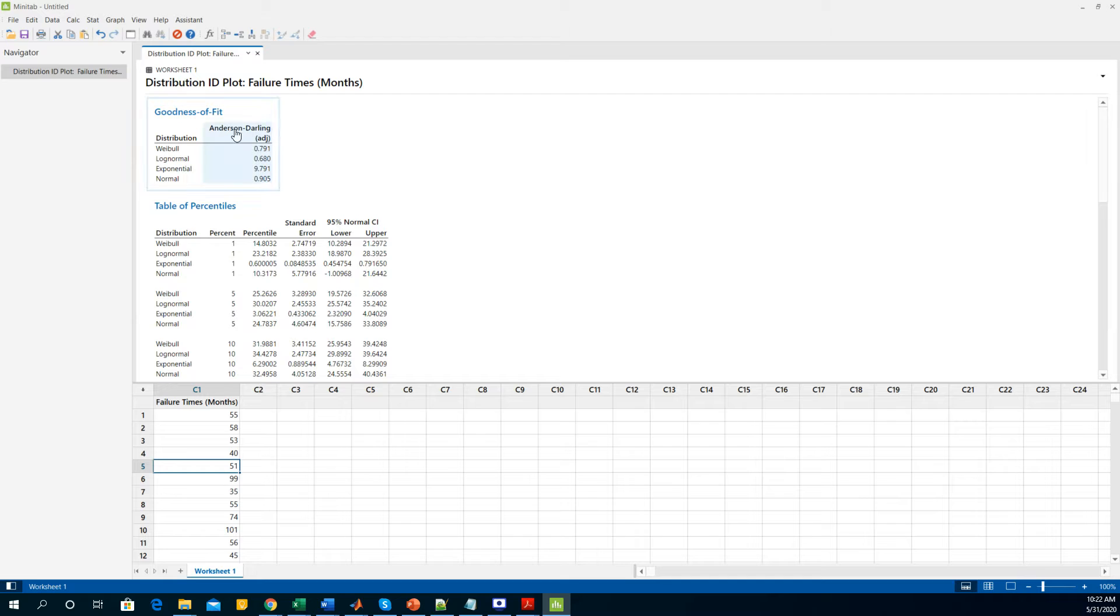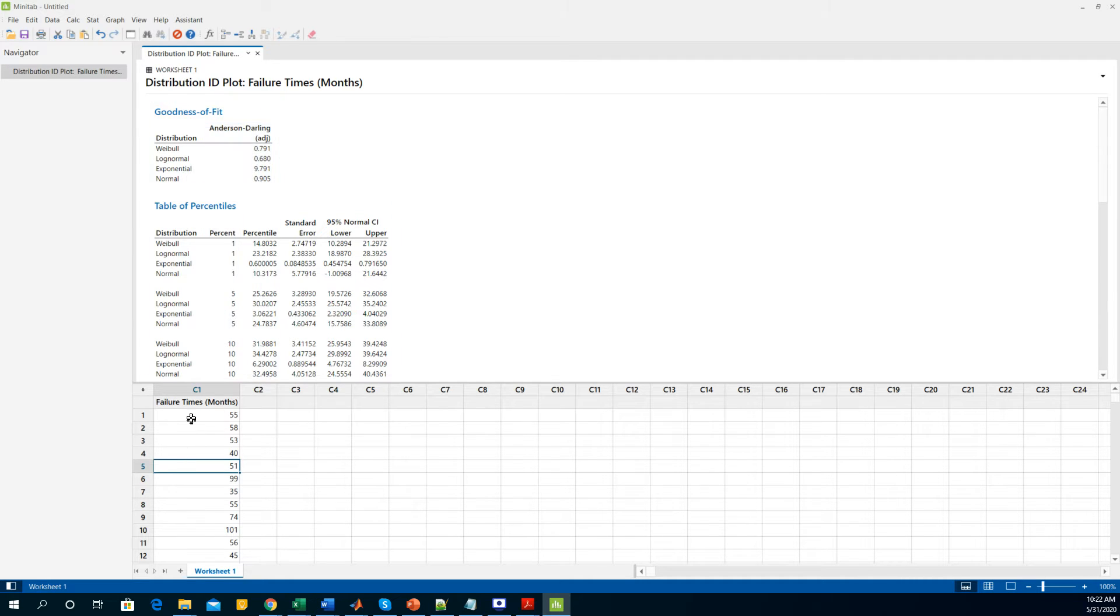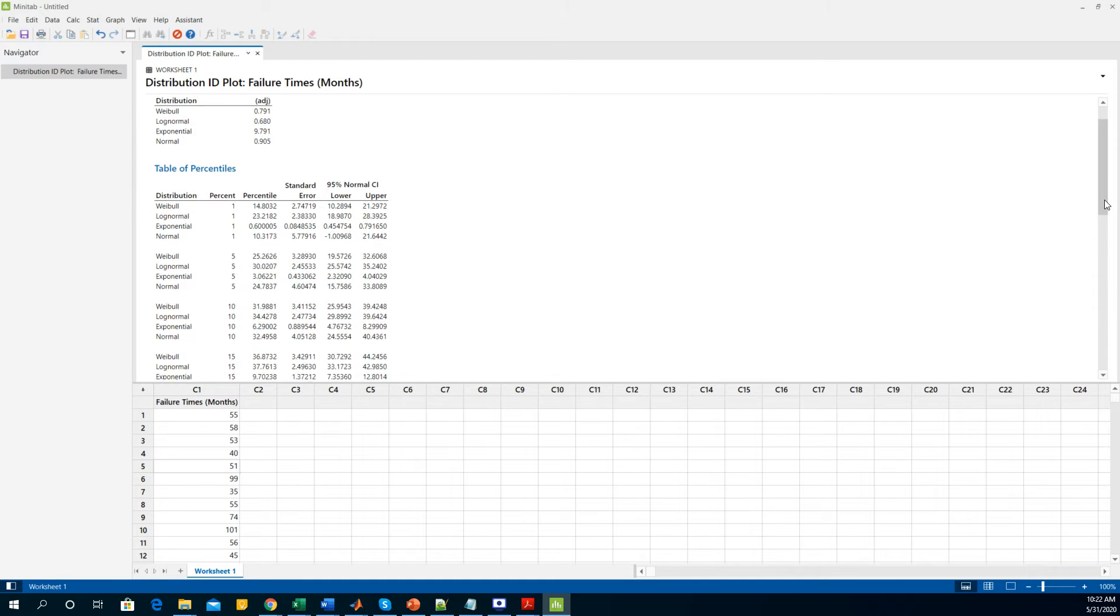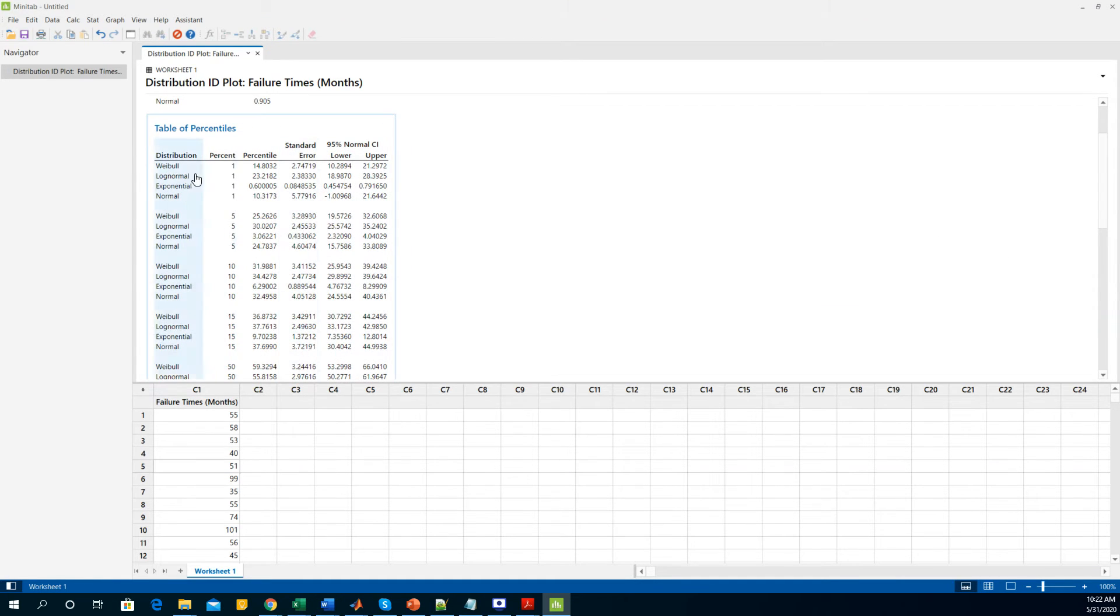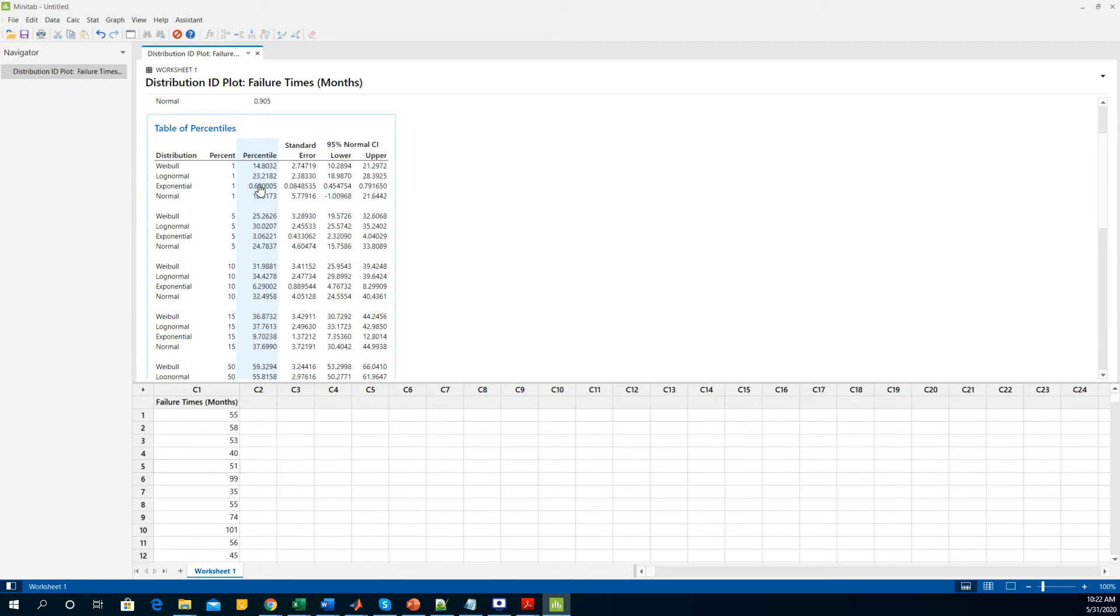The simulation will show you this goodness of fit test. Anderson-Darling goodness of fit test - the less the number, the better the distribution. Here we can see that Weibull and lognormal are very good distributions for this bunch of data whereas exponential is the worst fit. It also gives you a table of percentiles where it explains that for the Weibull distribution, one percent of the instruments are going to fail in 14 months, while in the lognormal distribution, one percent of the instrument is going to fail in 23 months and so on.